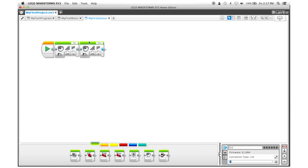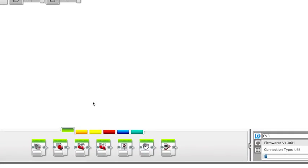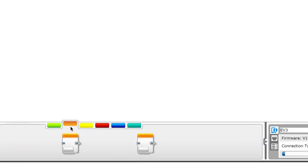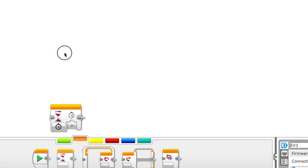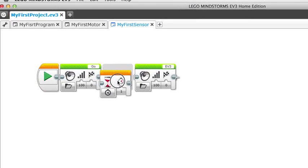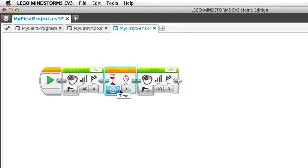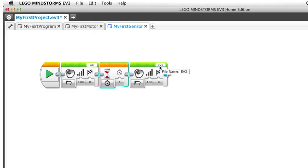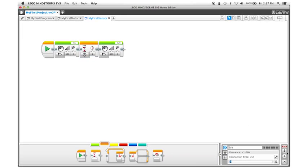If we go back to the software, I'm going to introduce you to a new block now. This would be the wait block. What this does is that it now waits one second. So it says Go, then it waits one second and then it says EV3. Let's download and try it out.